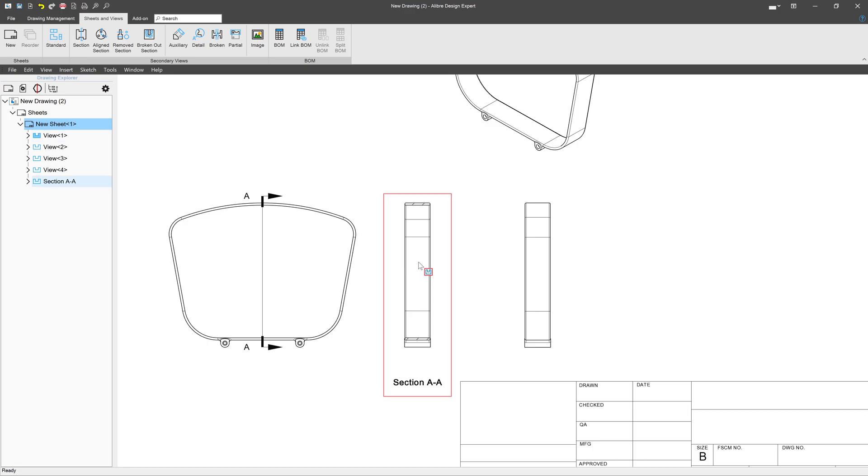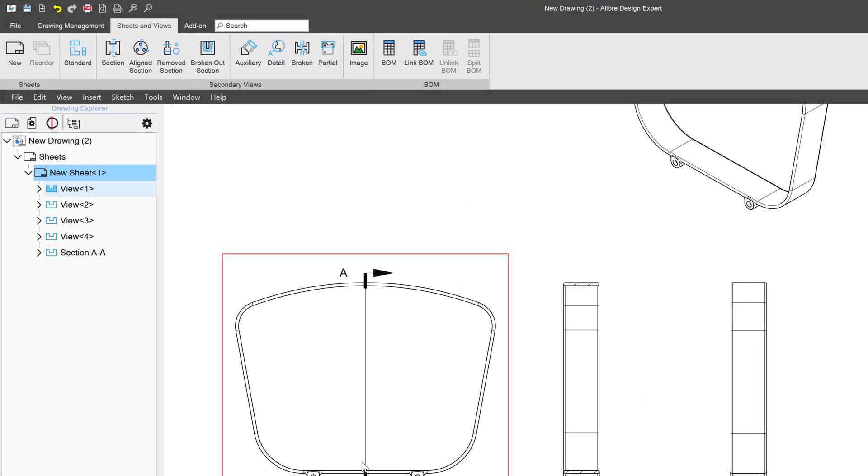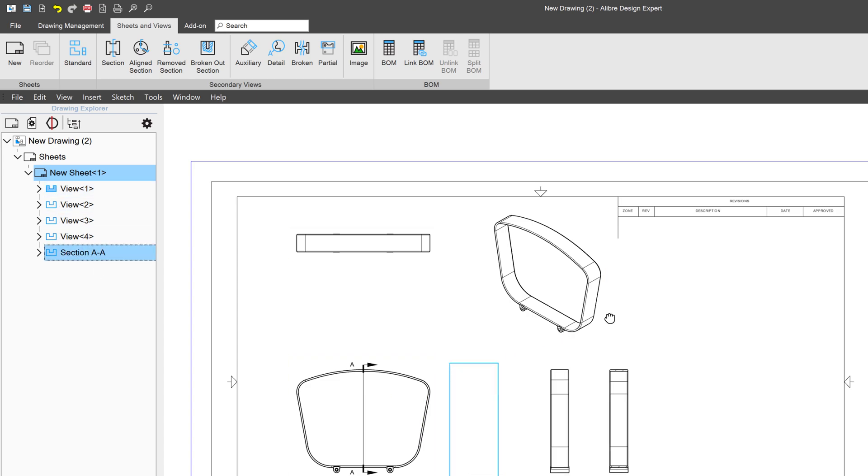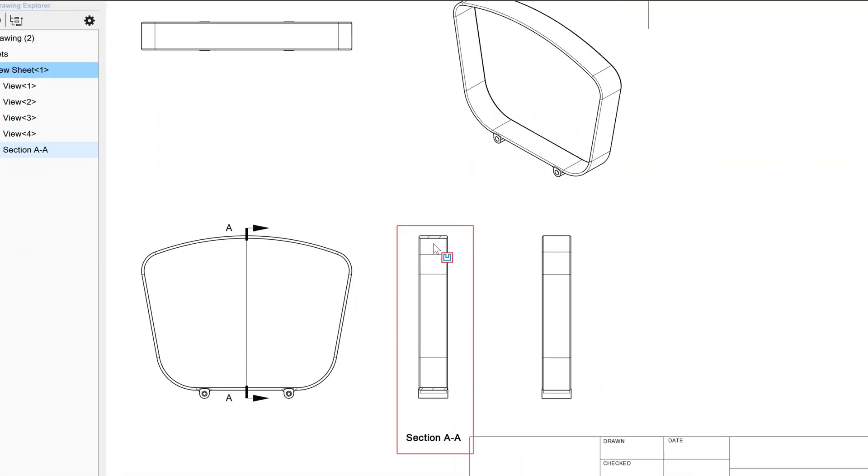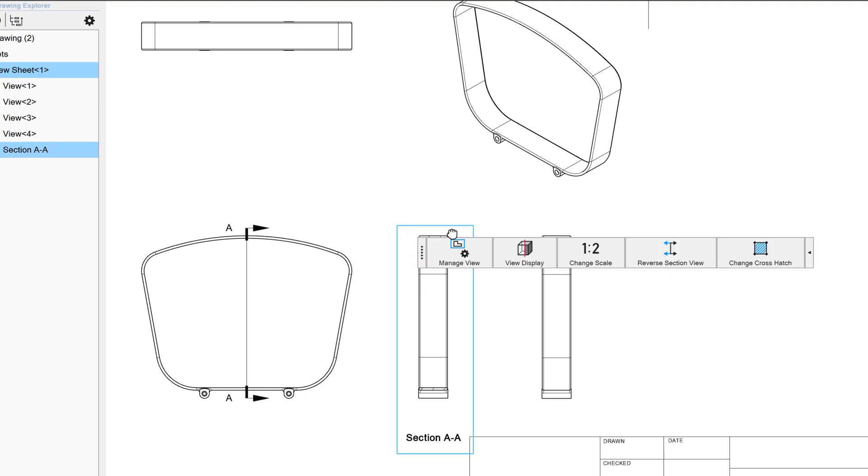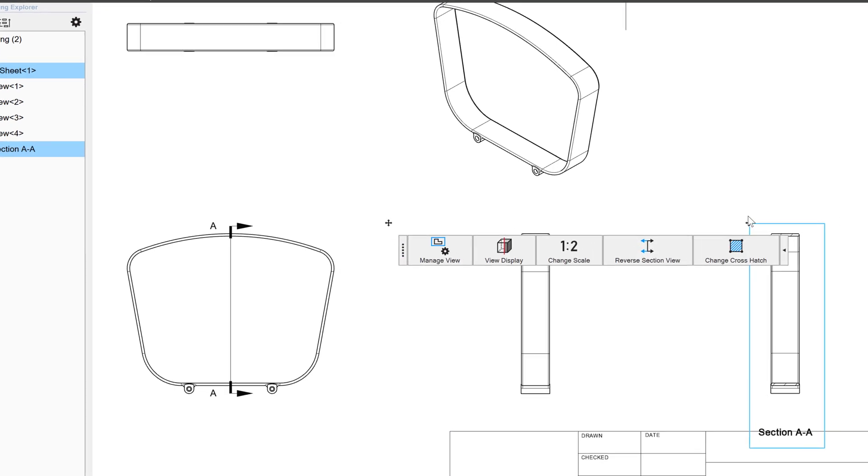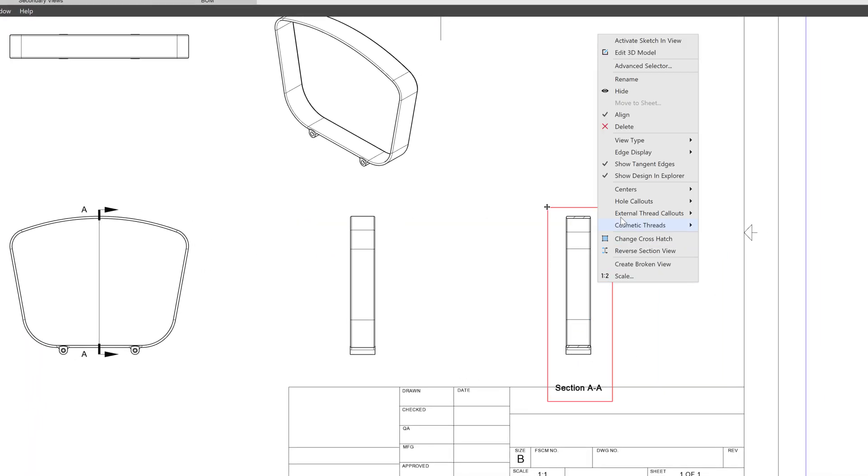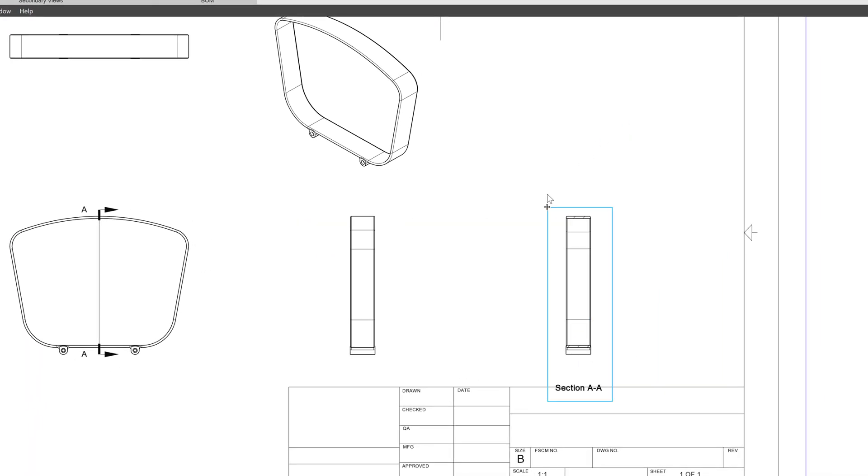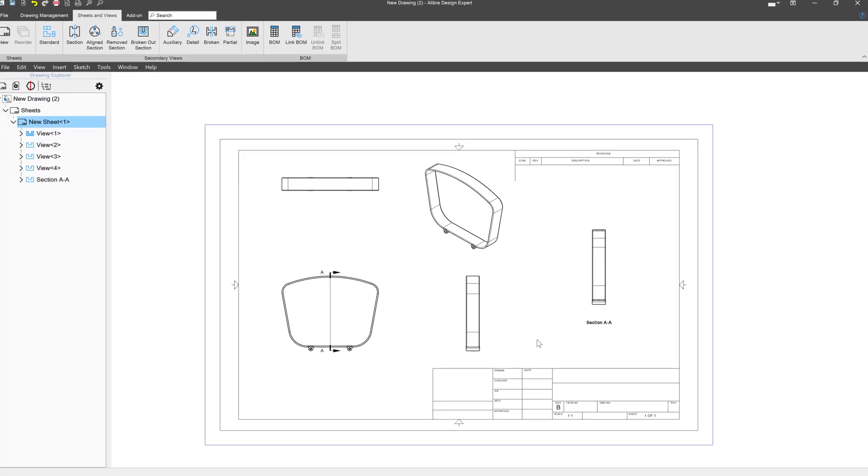You'll also notice that in our tree over here, we have not just a list of all of our views, but all of the section views that we've made as well. And I can move this along wherever I'd like. So you'll notice that this is aligned right now. But I can choose to unalign and move this section view wherever I'd like.